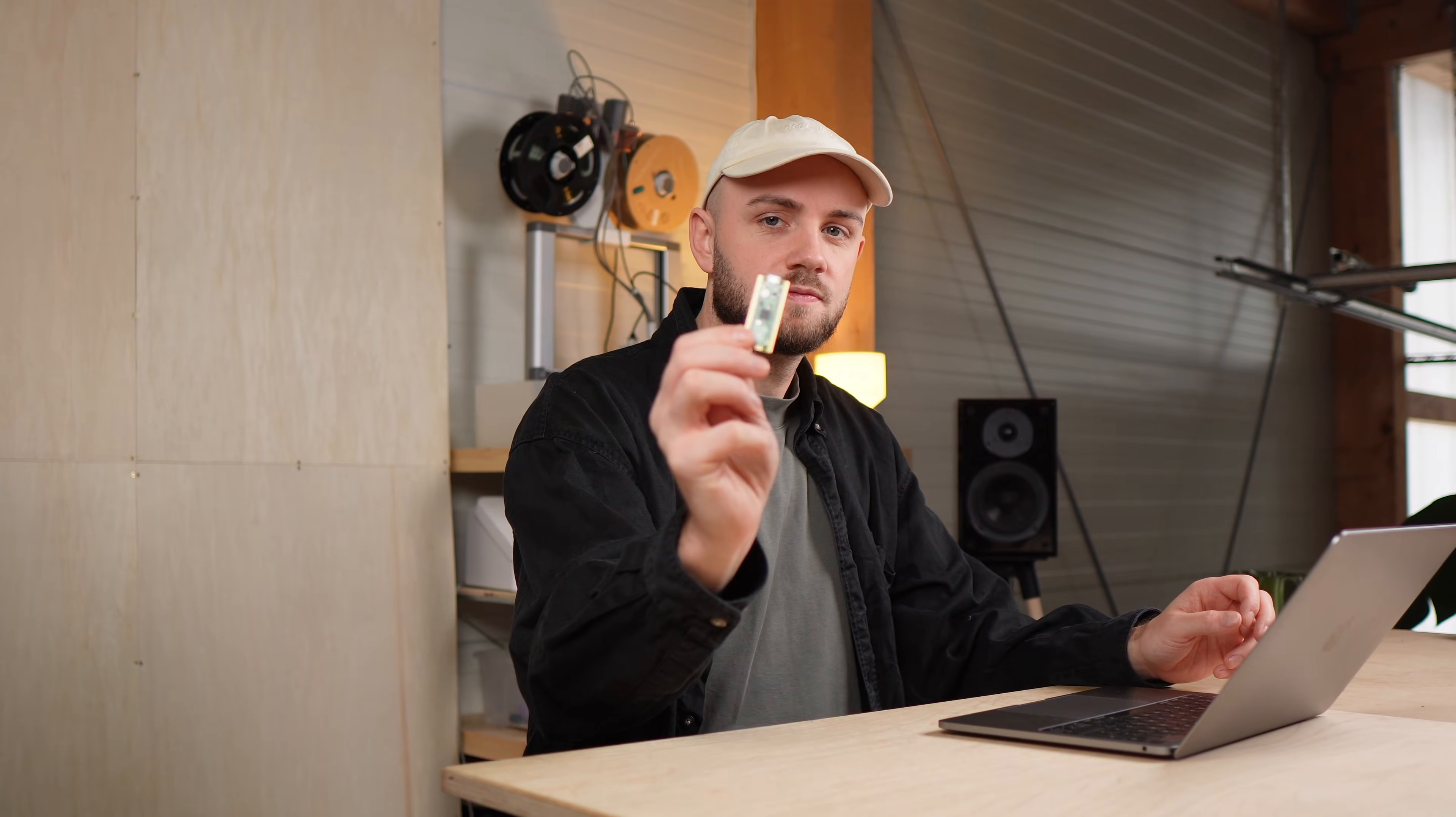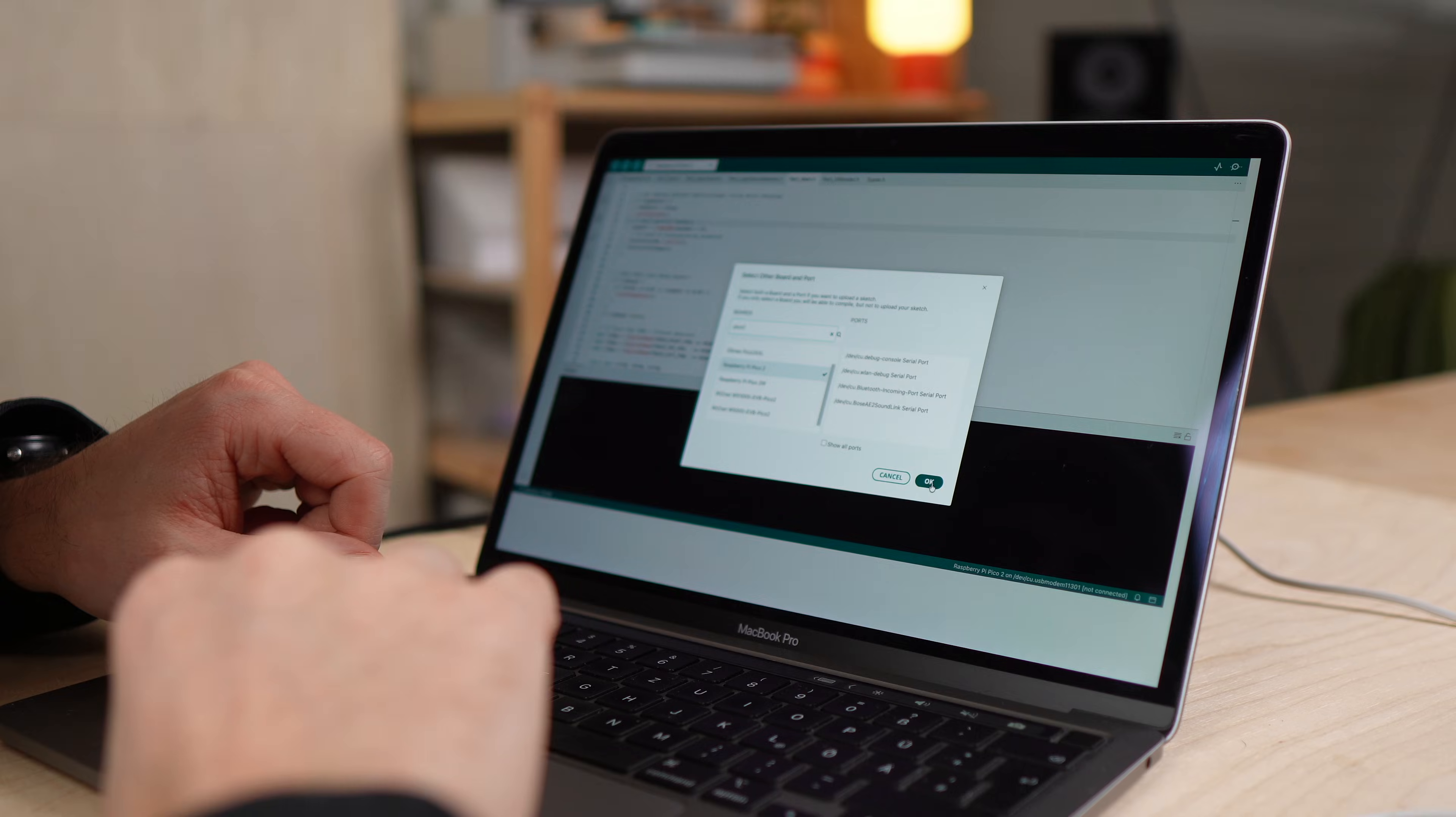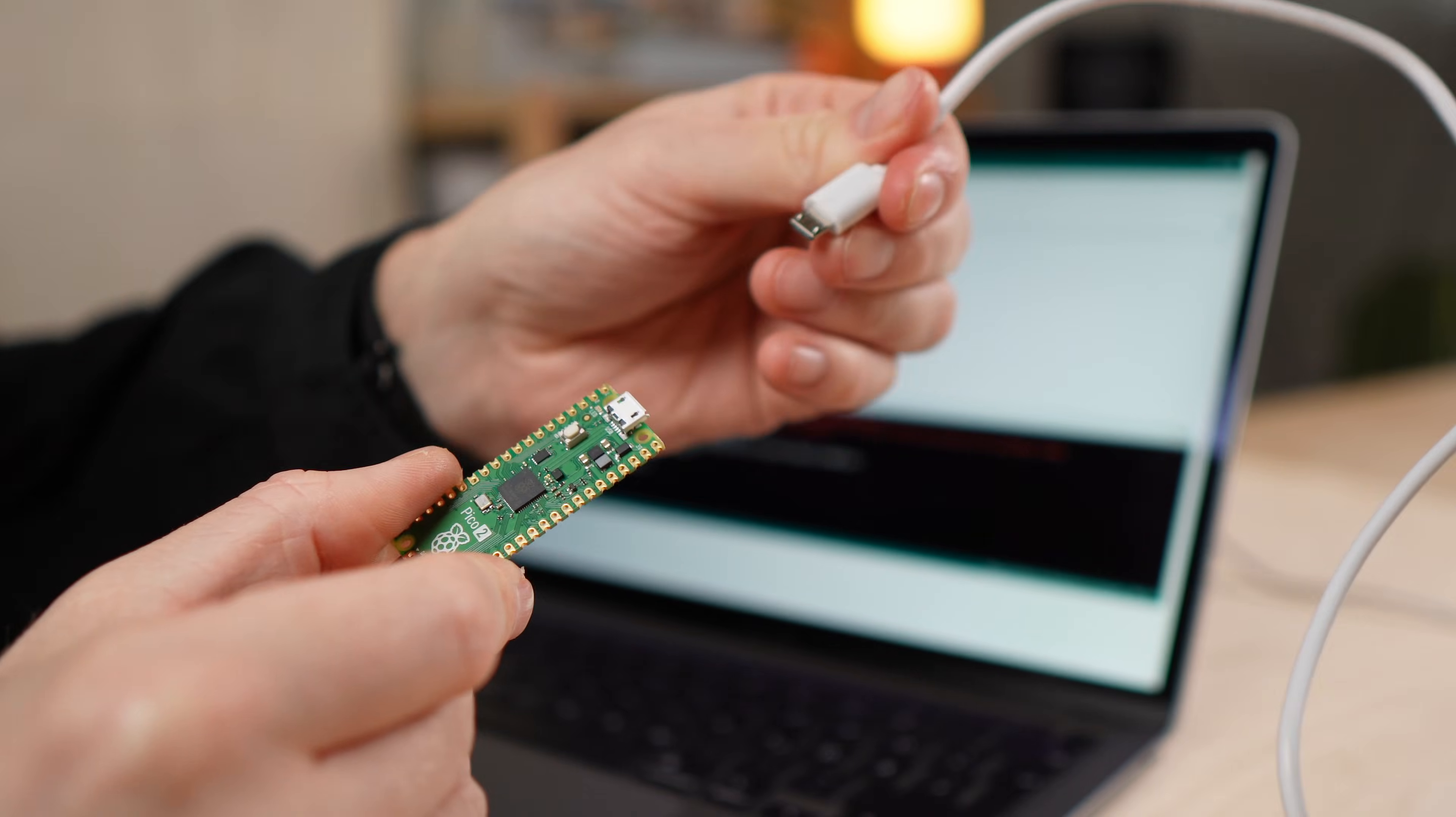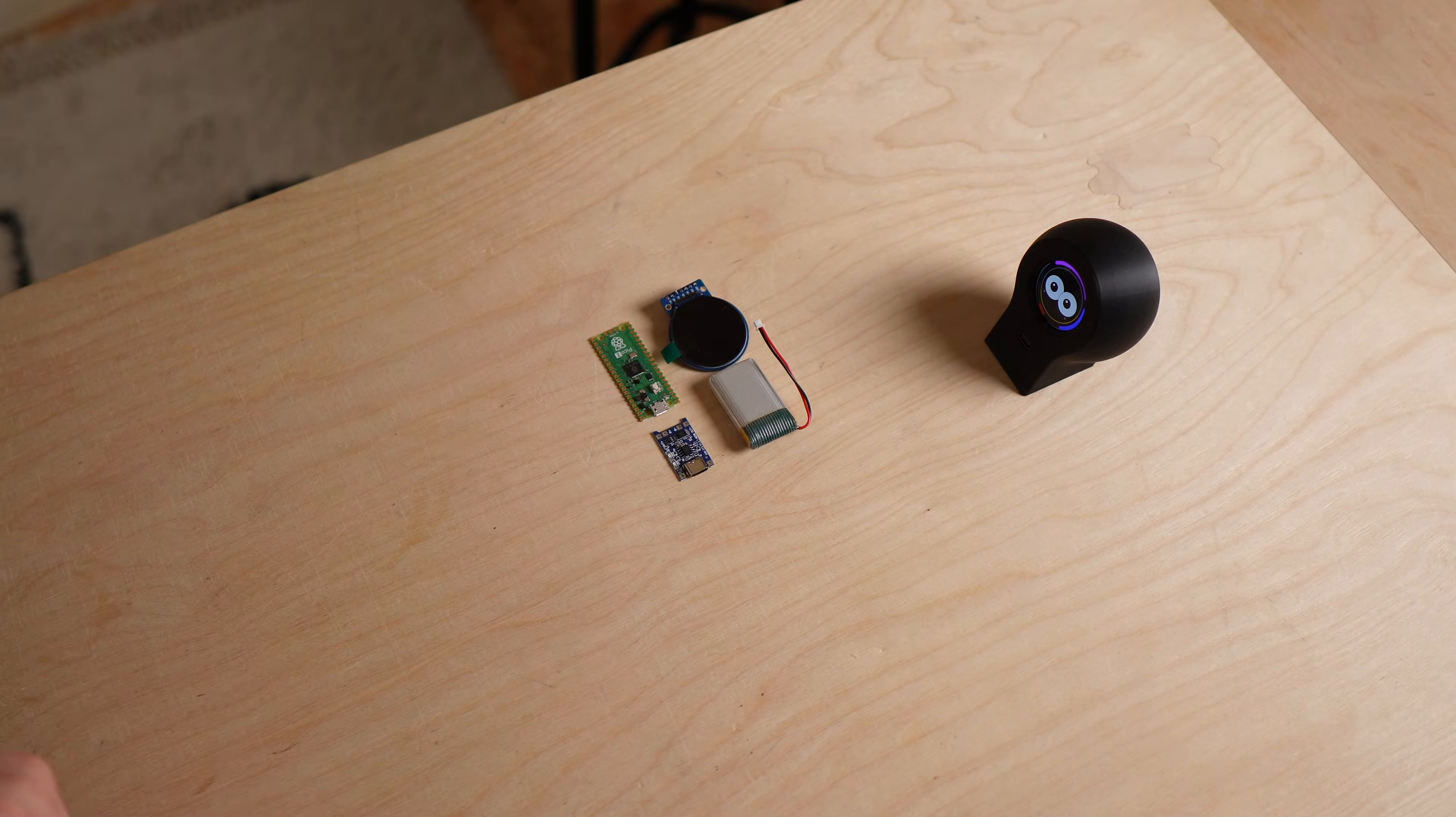Before starting the physical build there is one important step that needs to be done, and that is flashing the microcontroller. I already showed what the code does and how Morty behaves in the last video. The Pi Pico can be flashed directly using the Arduino IDE which makes the process fairly straightforward. I put together a detailed step-by-step guide in the build instructions on my Ko-fi. That includes the correct board settings, libraries and everything you need to get the code running. I recommend flashing the microcontroller before assembling anything.